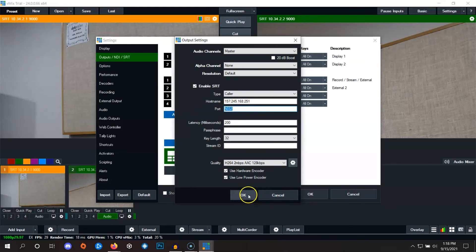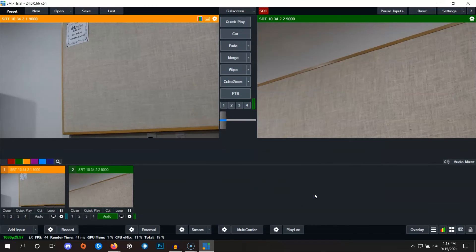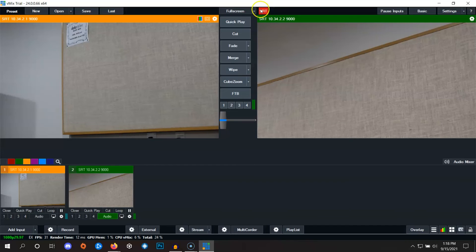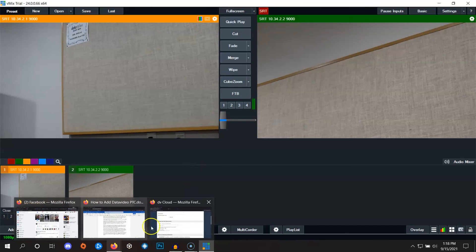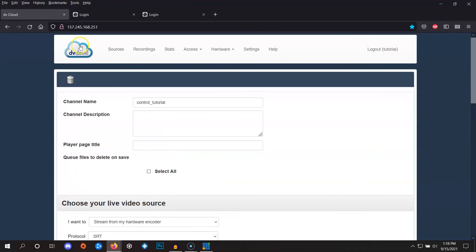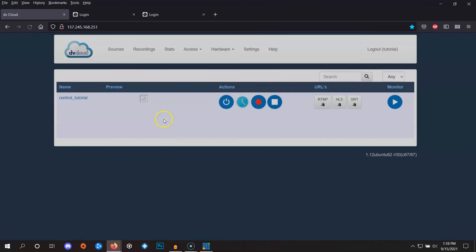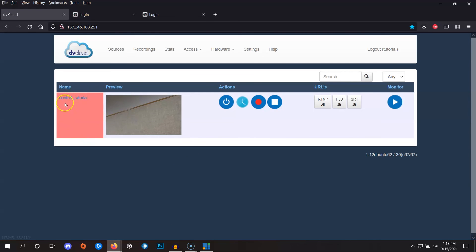Then if we click on OK here and OK here, we'll notice at the top SRT is red, which means our SRT output stream has started. If we go to dbCloud, we go back one step, we can see by this red square that this channel is receiving the stream from vMix.